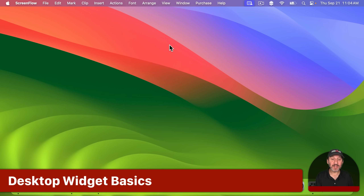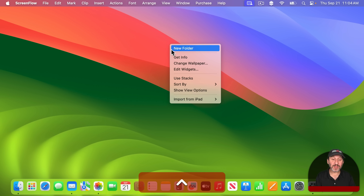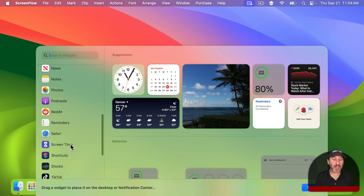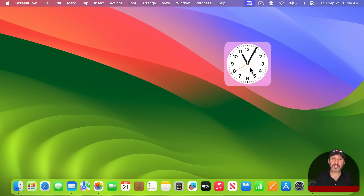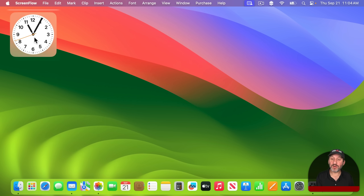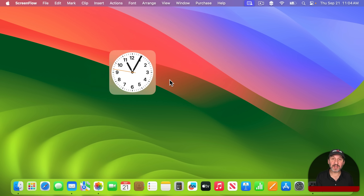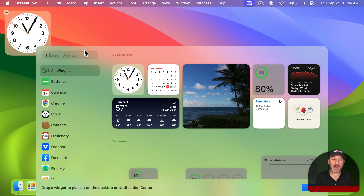First let's take a look at the basics. To add widgets to your desktop, the easiest way is to Control Click, Right Click, or Two Finger Click on the desktop and select Edit Widgets. Now you get the Widgets panel and you can scroll through all the different categories, find a widget you want to add, and simply drag it to the desktop and put it wherever you want. Notice that it will snap in position if you're near the top or sides. If you're in the middle you can just stick it wherever you want.